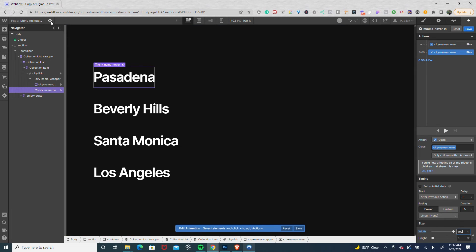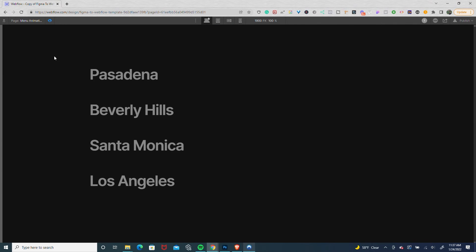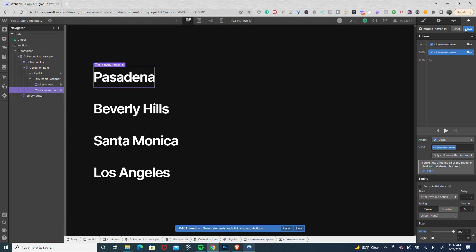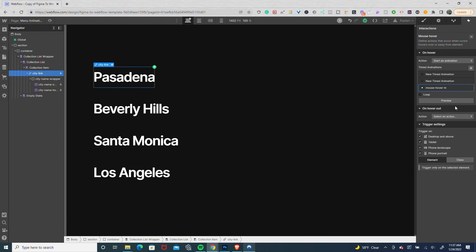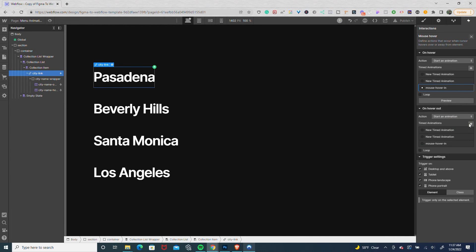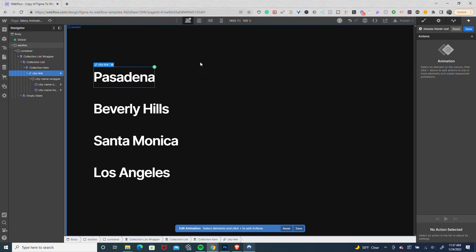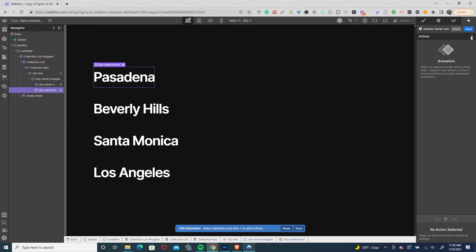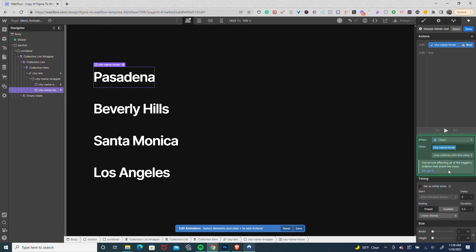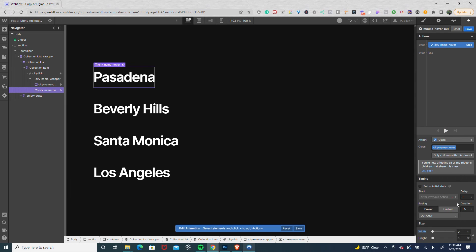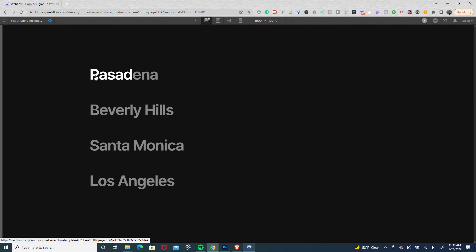This will give us something like this. Now we'll do our hover out. On hover out, start animation and name this one mouse hover out. Target the city name hover, go to size, set it to 0% width with out quart easing, and give it a duration of one. Then it looks like this.